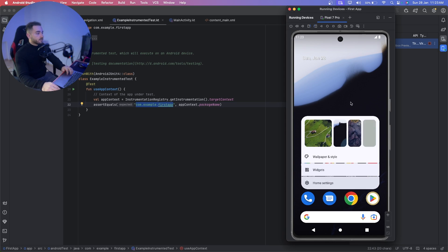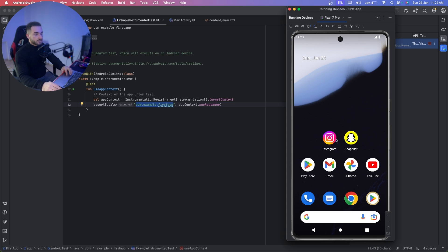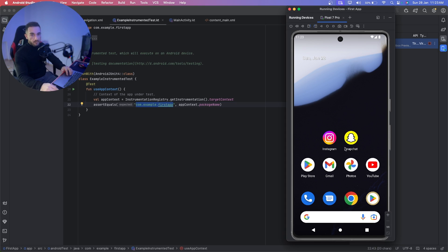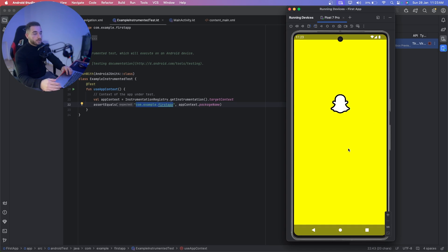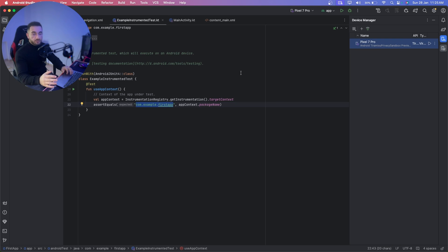Here is my Android emulator. I have already installed two apps — Instagram and Snapchat. If you want to download any app just go to Google Play Store. For now we only need the Snapchat app. Open it and make sure you are logged in with the account that you want to use for the bot.